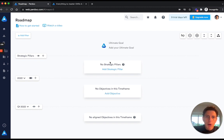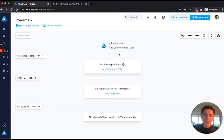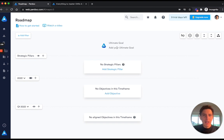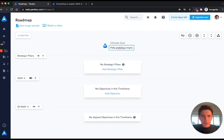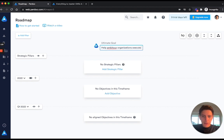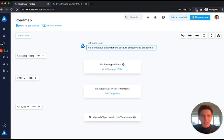Now roadmap always starts with the ultimate goal of your business, which is kind of like the mission and vision for your company. If you haven't added one through the onboarding steps, simply add one by clicking on add your ultimate goal. For Perdoo it is to help ambitious organizations execute strategy and propel their growth.